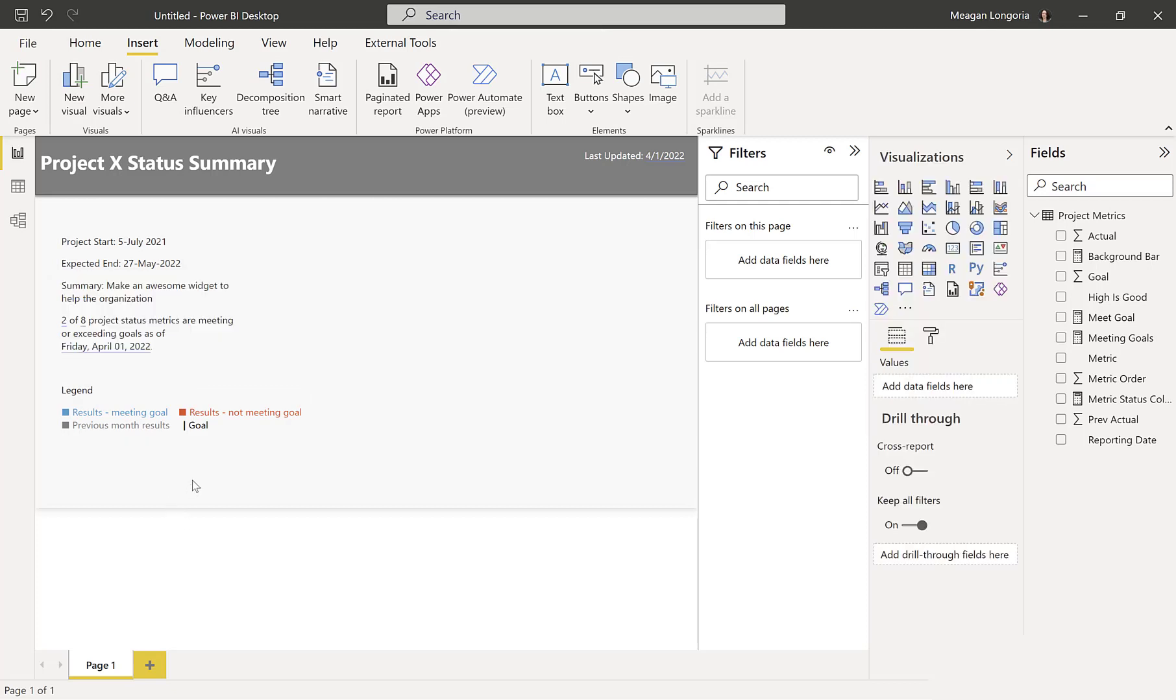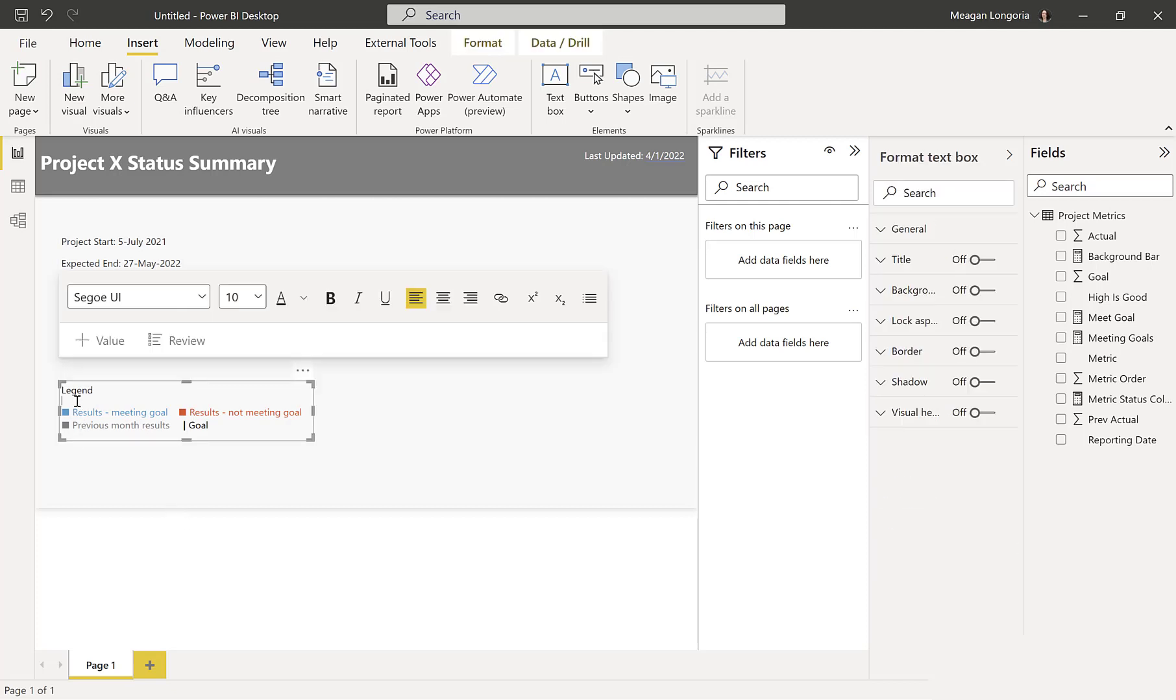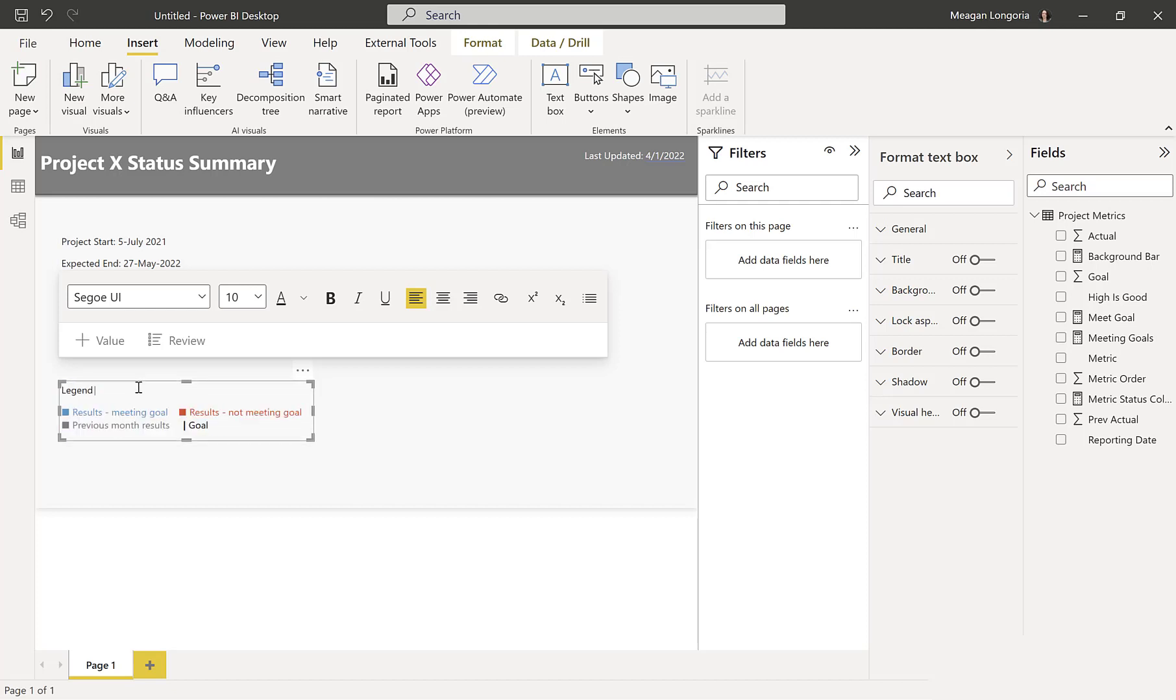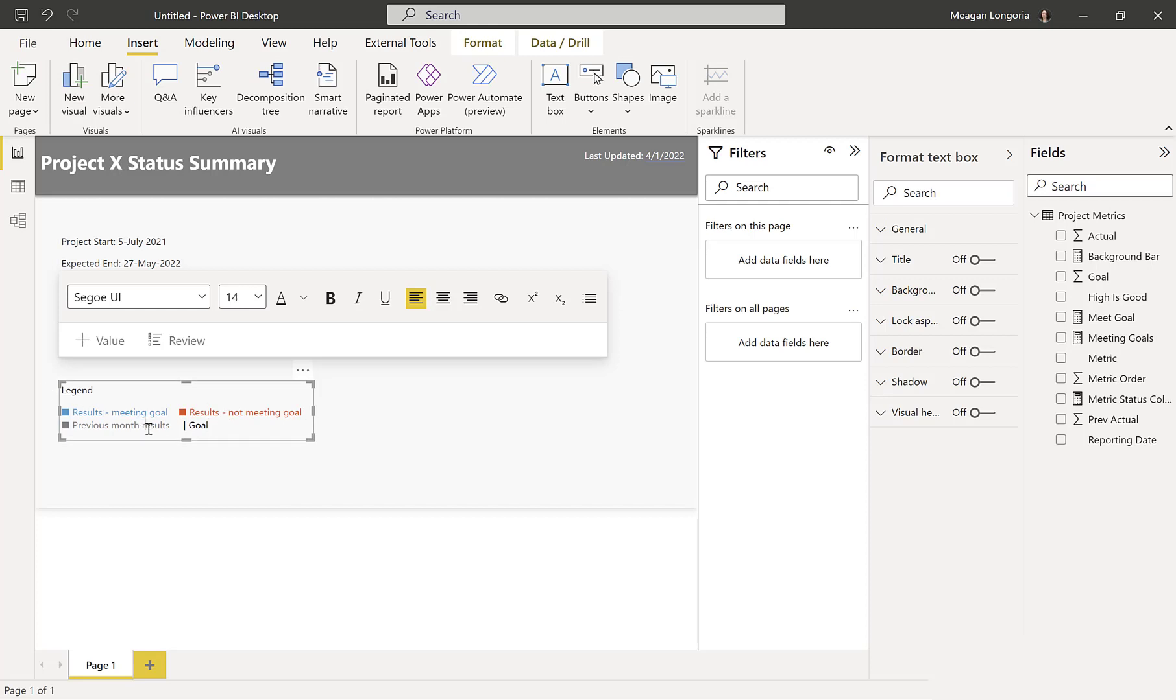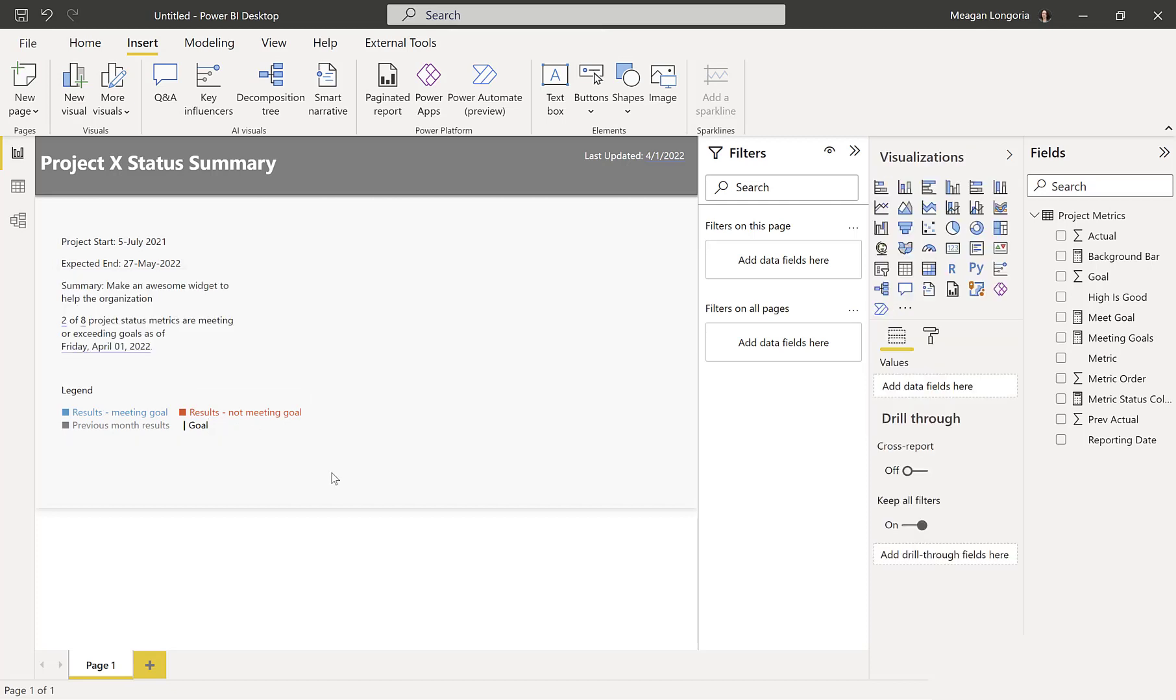And then I made a legend and this is just text. I didn't do anything dynamic. These boxes are just Unicode squares. And then a pipe or a vertical line, I think, for the goal. And I made it the colors that are going to be in my bullet chart. So static legend.